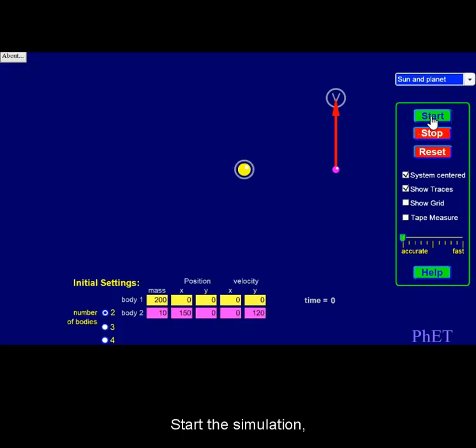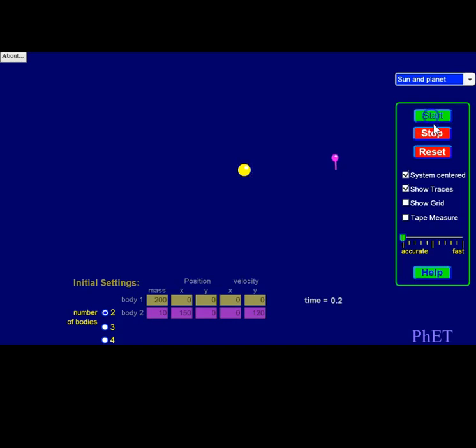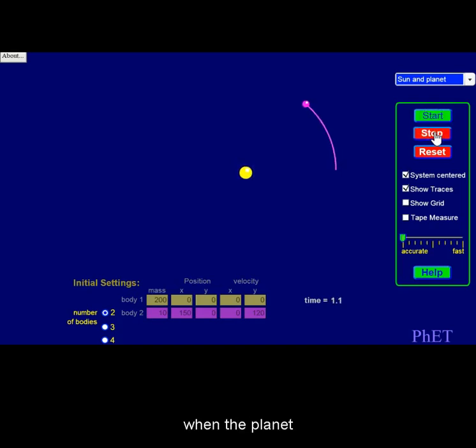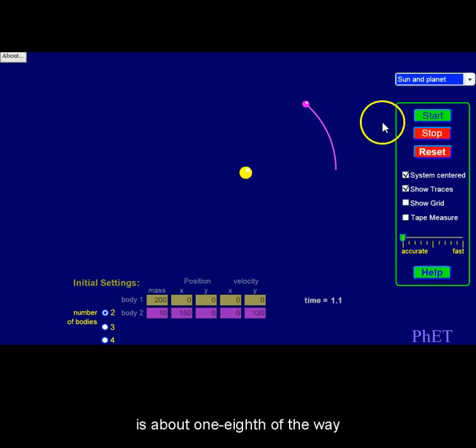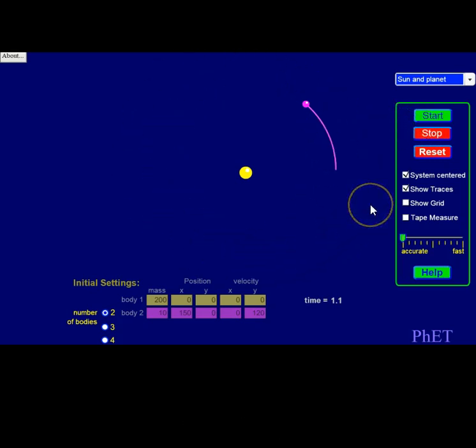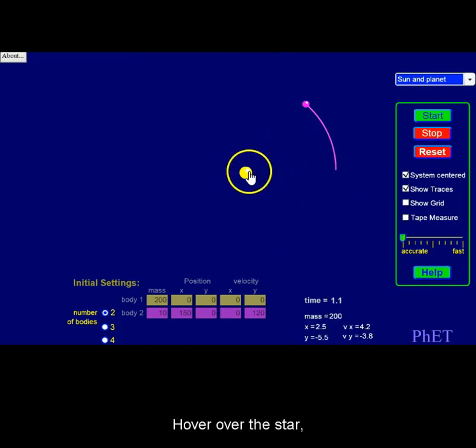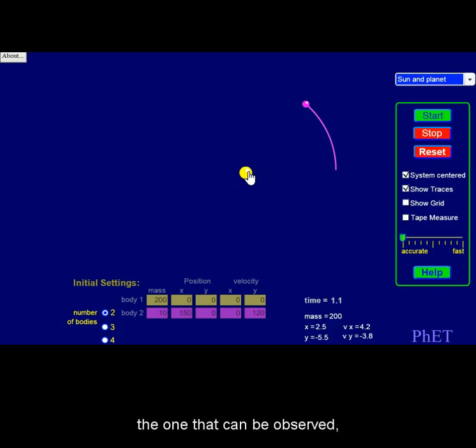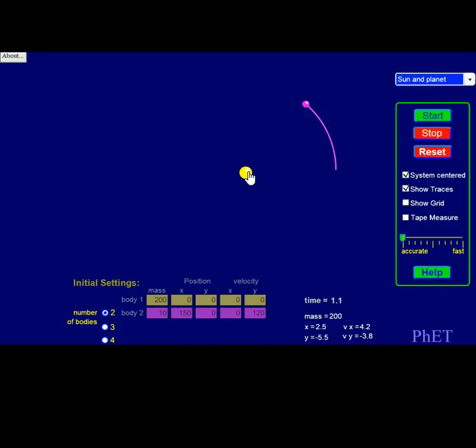Start the simulation and stop when the planet is about one-eighth of the way around its orbit. Hover over the star, the one that can be observed, and notate its x velocity.